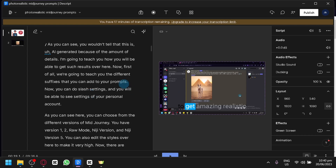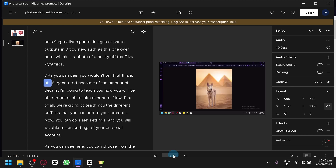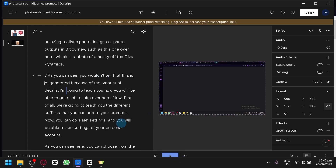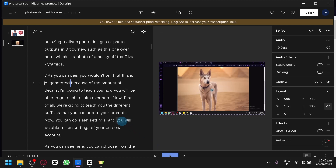You can simply look through the different sections through Descript's transcription and remove them easily. For example, I said the word 'aww' here. Let's play it: 'Is aww AIG.' I said the word 'aww,' so we can easily remove that by clicking backspace once again, and we will be able to remove that specific section. And click on AIG because of the amount of details. I wouldn't tell that this is AIG because... and as you can see, it did not say the word 'aww' because we removed it from the transcription — therefore it also removes it from the main video clip.